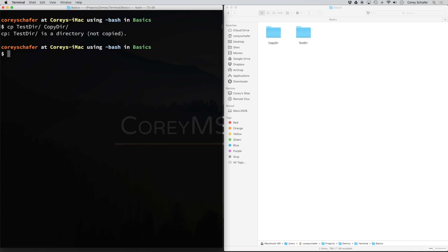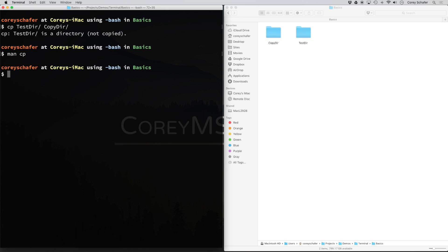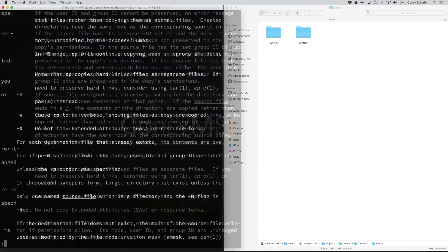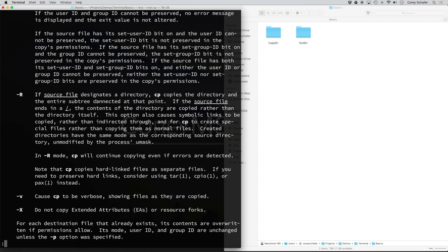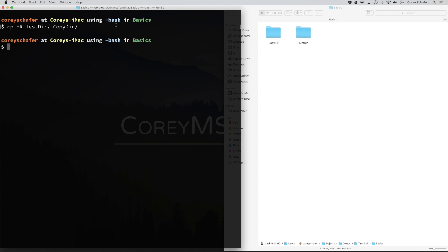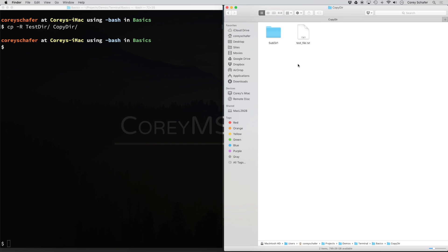In order to get around this, we need to use the -r option. If you ever need to find out more about available options, you can view the man page by typing man and then the command — so man cp — then you can look at all available options and hit q to exit. The -r option says: if the source file designates a directory, cp copies the directory and the entire subtree connected at that point. So I'll add -r to the cp command. Now we didn't get any errors, and opening copydir you can see it has all the same contents as testdir. We successfully copied our entire directory.